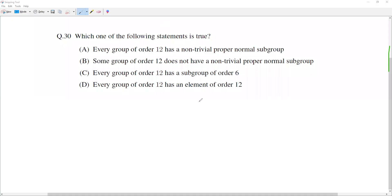Hello friends. In this video, we solve another problem from GATE 2018. This particular problem is from group theory. The problem says: which of the following statements is true?